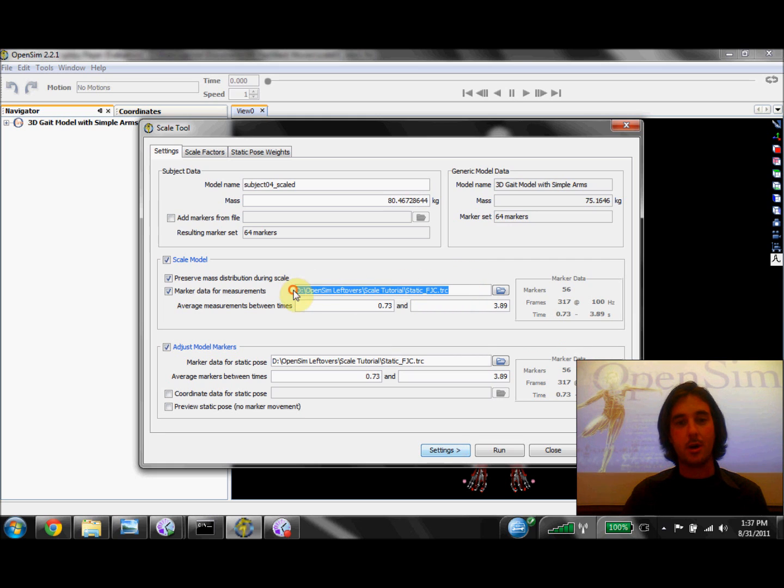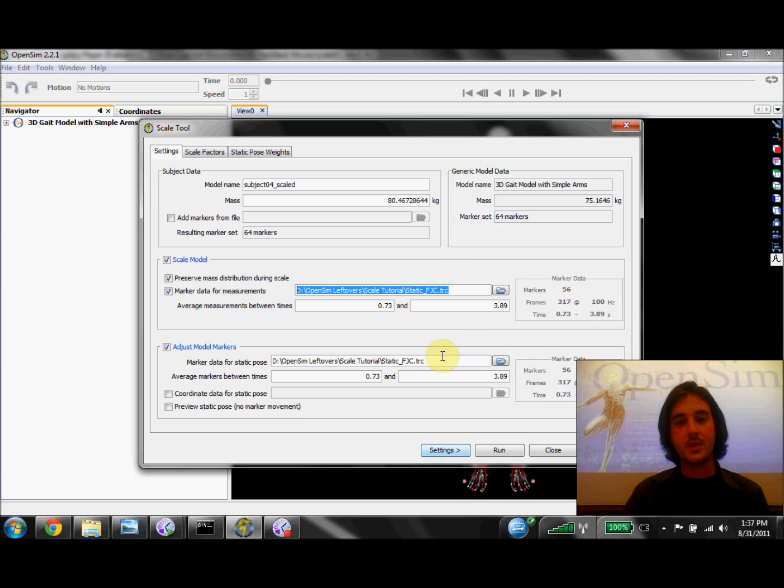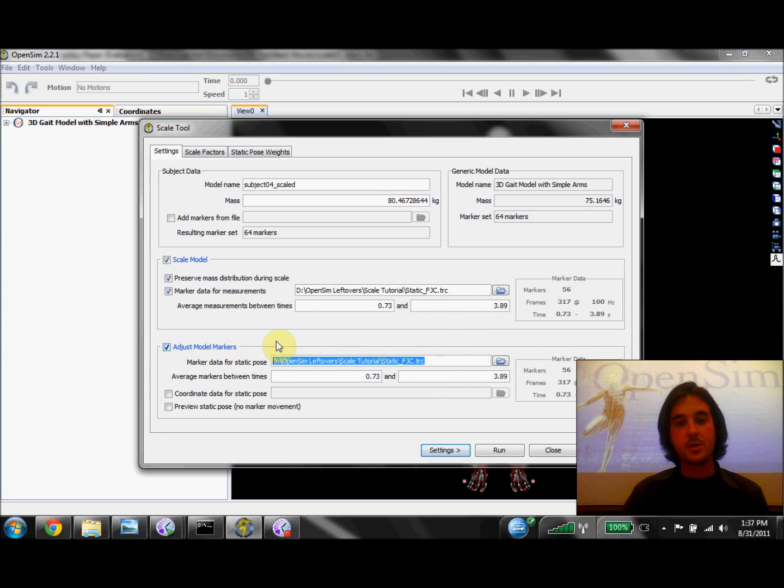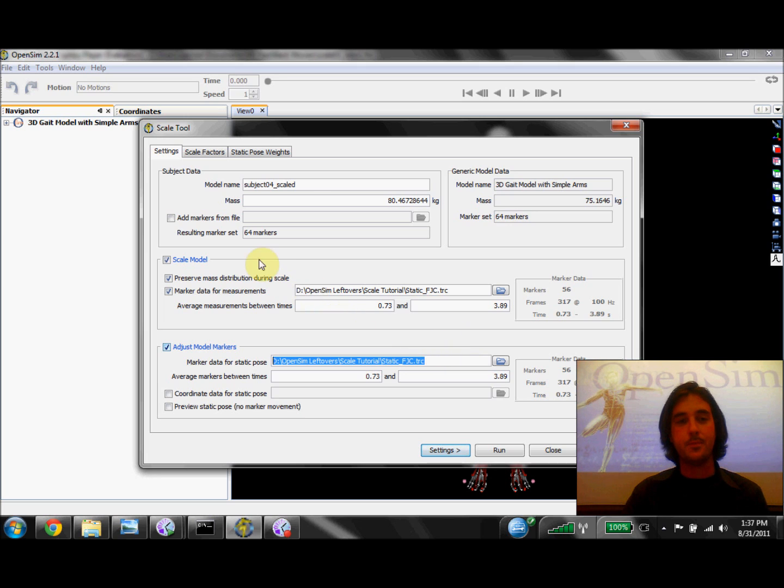First, here under Scale Model, which means that this data is going to be used to calculate the scale factors for each of the segments in the model. And then here under Adjust Model Markers, which means this data is going to be used to calculate the static pose or configuration that our subject was in during the static trial.